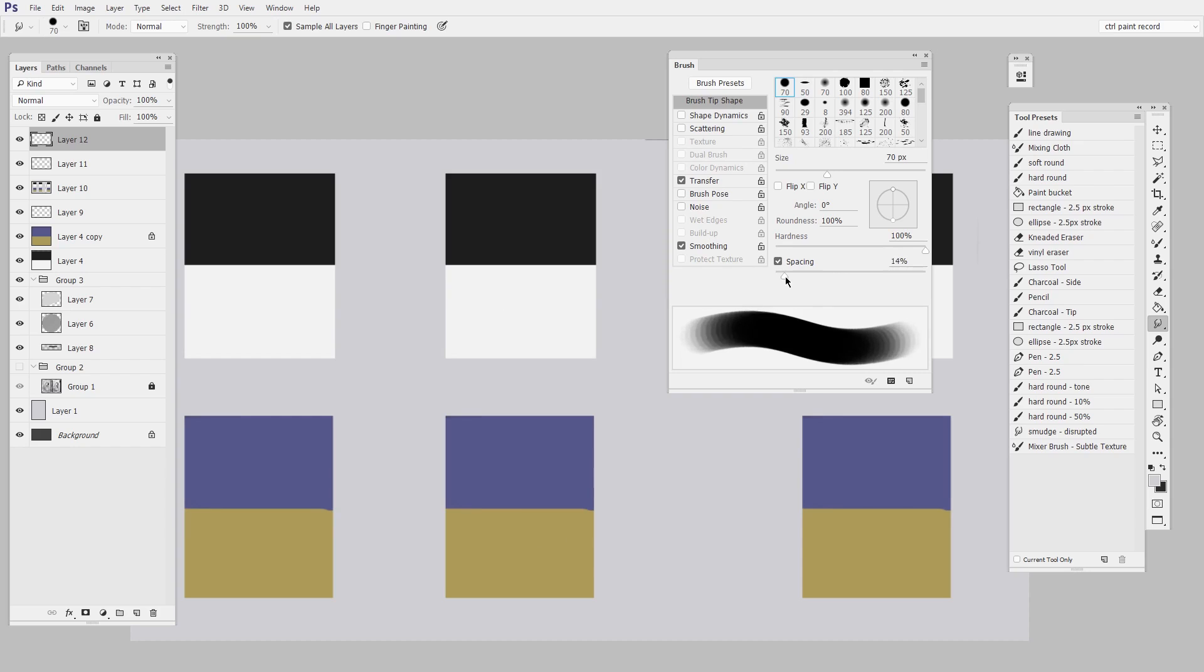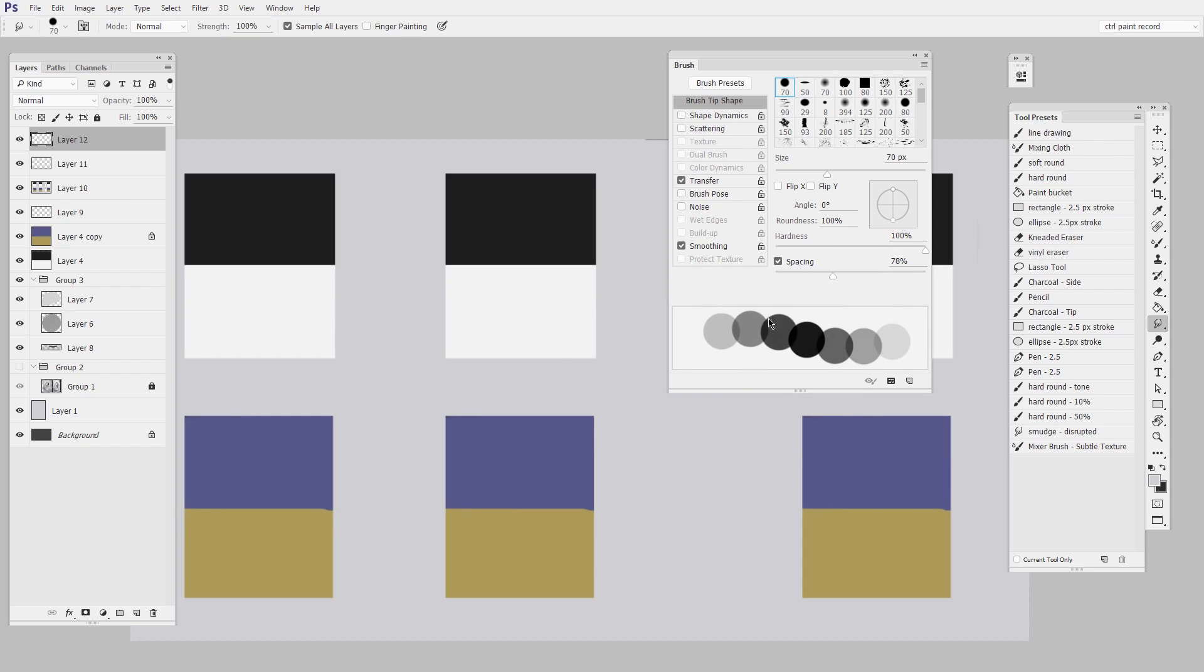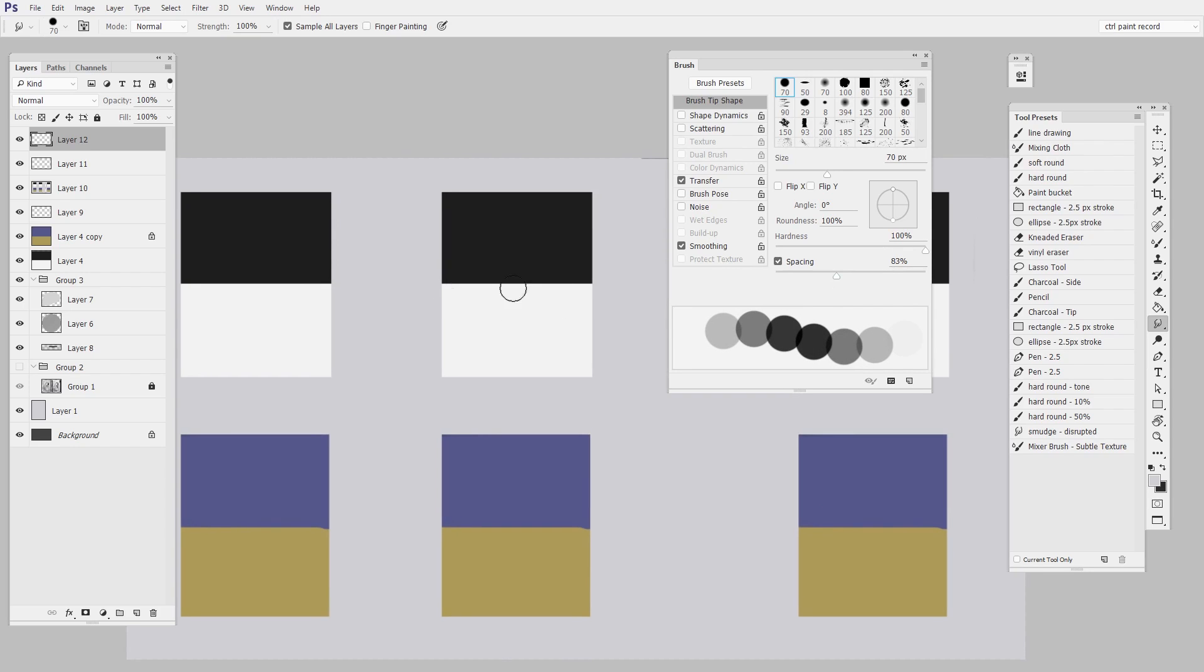So the first setting I want to work with is in brush tip shape. I just want to drag this spacing way lower. This is just going to make the brush more lightweight and it's going to have less lag. It doesn't really make much difference at this point.